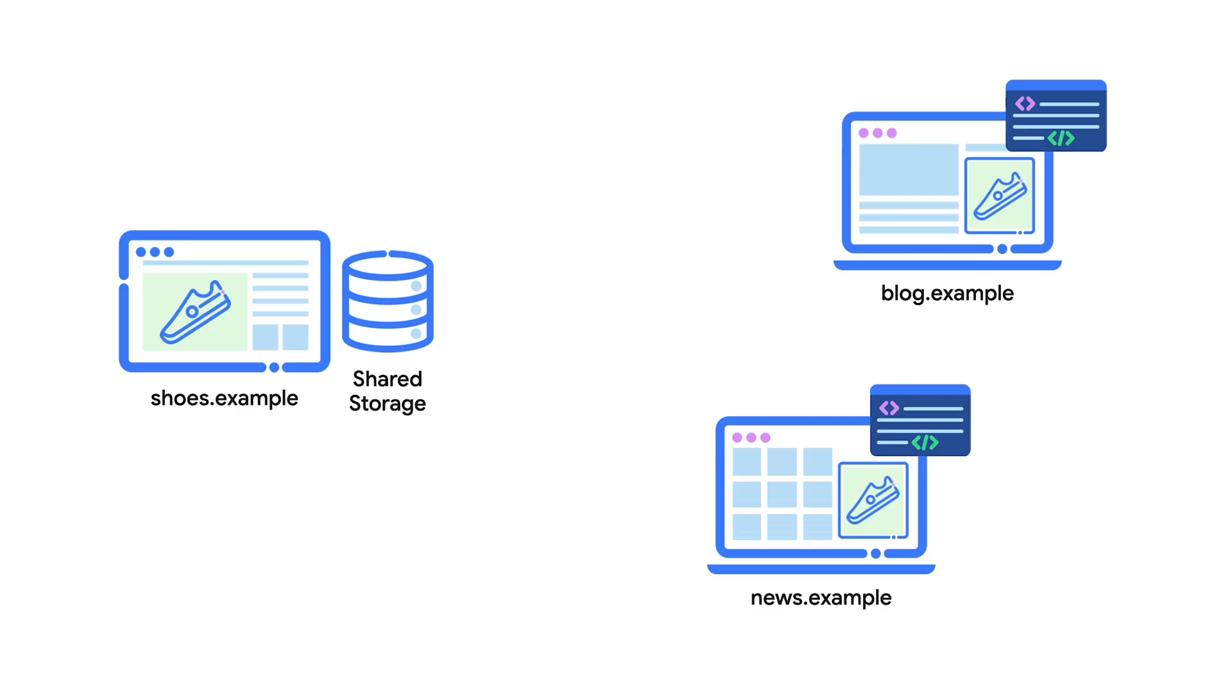While working towards building a more private web, browsers still need to enable key use cases. You can use shared storage to store and access unpartitioned data.